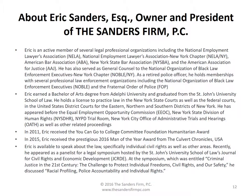In 2008, Eric received the You Can Go to College Committee Foundation Humanitarian Award. In 2015, Eric received the prestigious 2016 Man of the Year Award from the Culvert Chronicles USA. Eric is available to speak about the law, specifically individual civil rights, as well as other areas. Recently, he appeared as a panelist for a legal symposium hosted by St. John's University School of Law's Journal for Civil Rights and Economic Development.